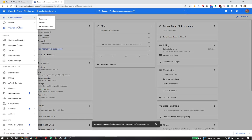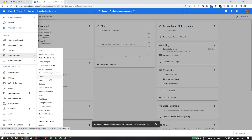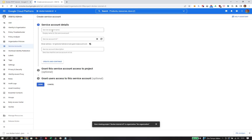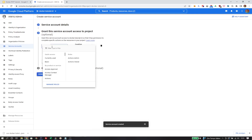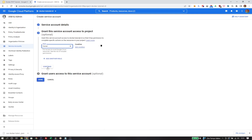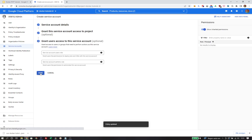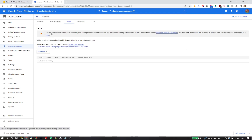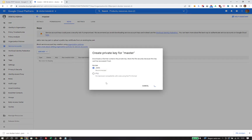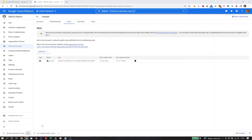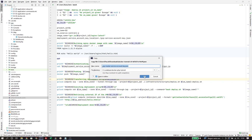In the new project, I will now create the master service account through the service account interface. I'll give it the ID and name 'master' and assign it the owner role, which means it can do everything that I as a personal user could also do. I need to create a key file and store it in the codebase under the name GCP master service account key.